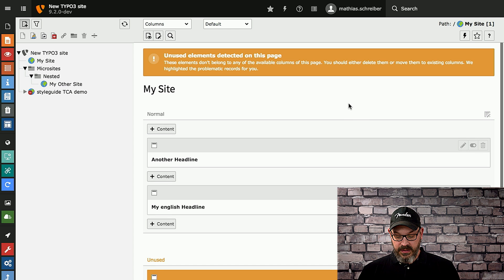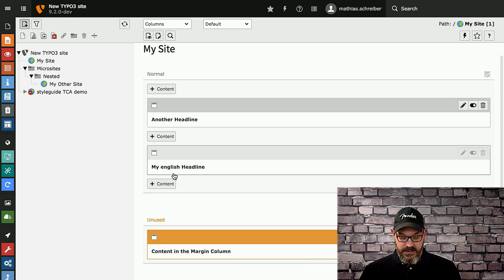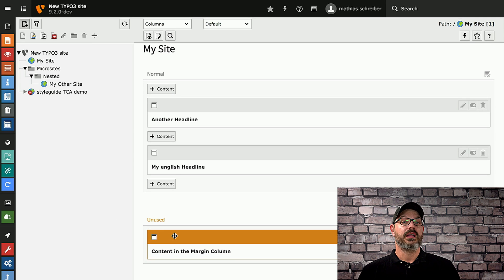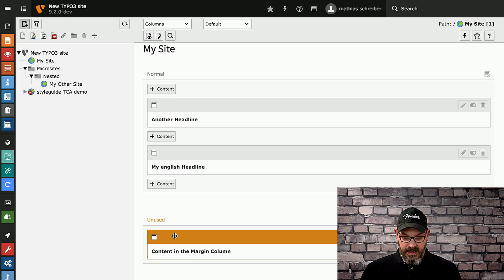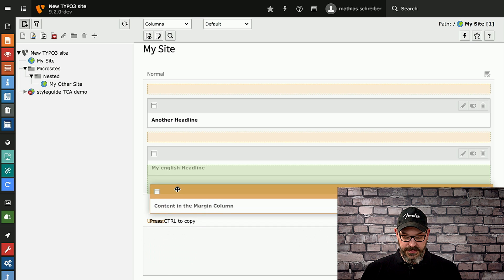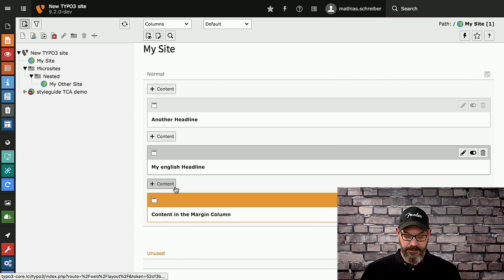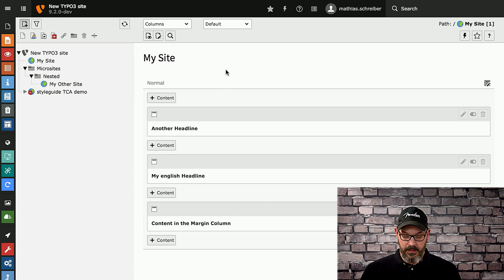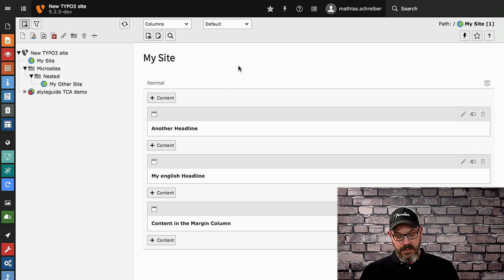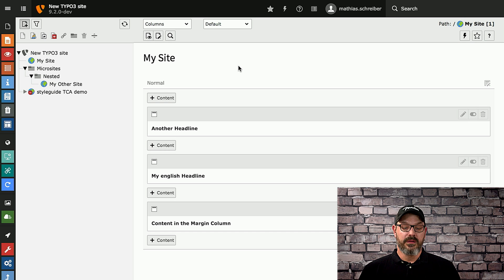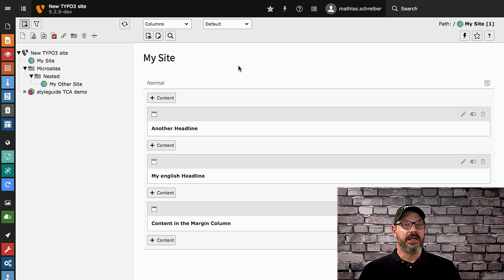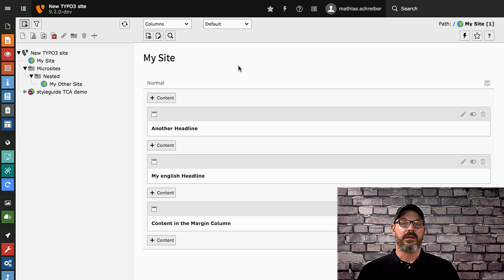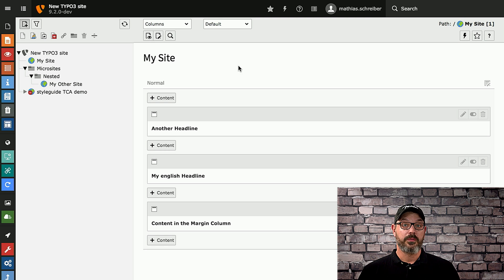So what the editor can do is just scroll down to the bottom, find the unused content element, and drag it into the correct position in an available column. The view gets refreshed and the warning goes away. Again, very helpful for finding content elements that otherwise were just not visible anymore.